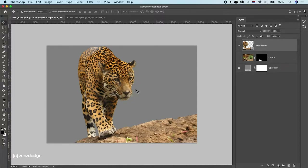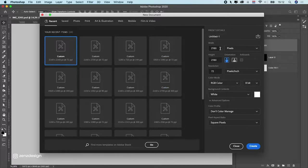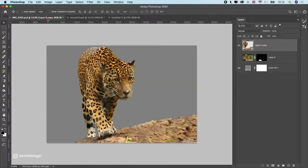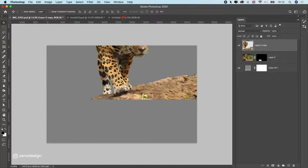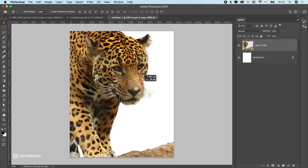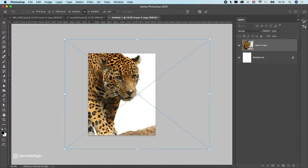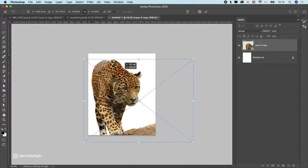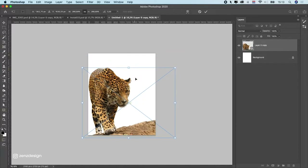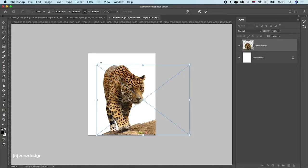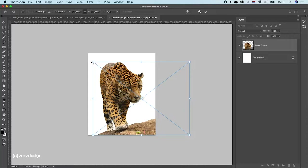Now create a new file with Ctrl/Command+N — I'm going to use twice the Instagram size. Go back to the animal layer, select it, and drag it into the new file. Press Ctrl/Command+T to bring up the Free Transform window and make the animal smaller so it fits the image. Place it in a nice spot, somewhere in the middle like this.